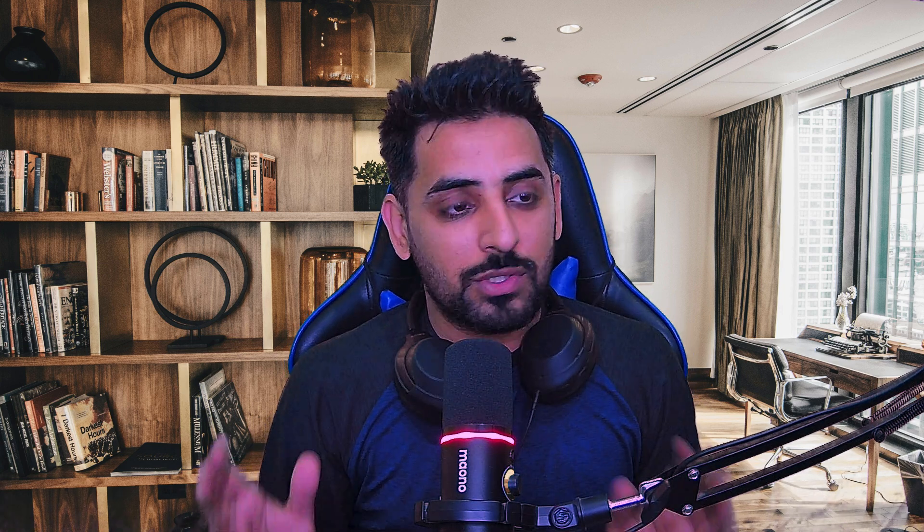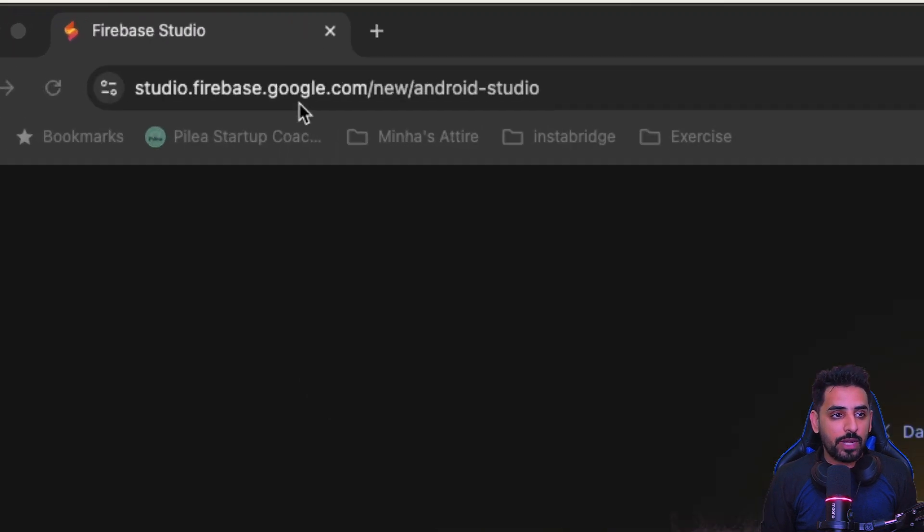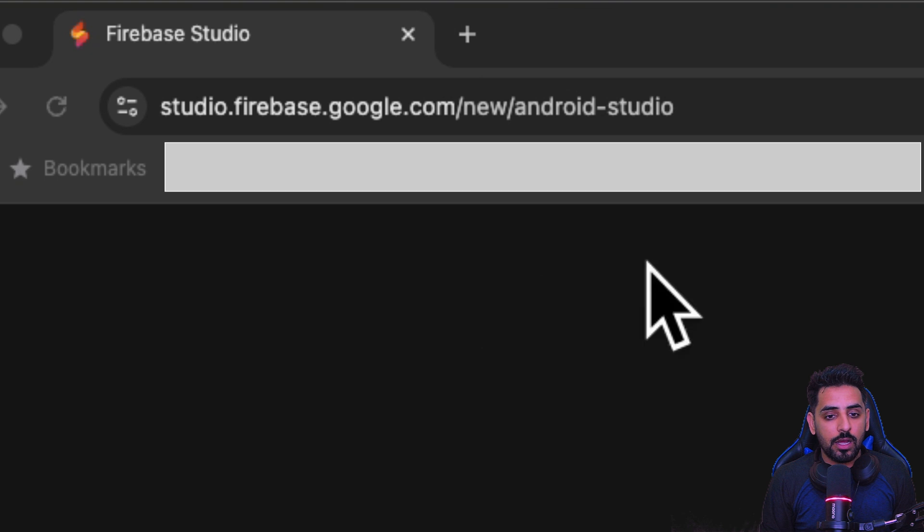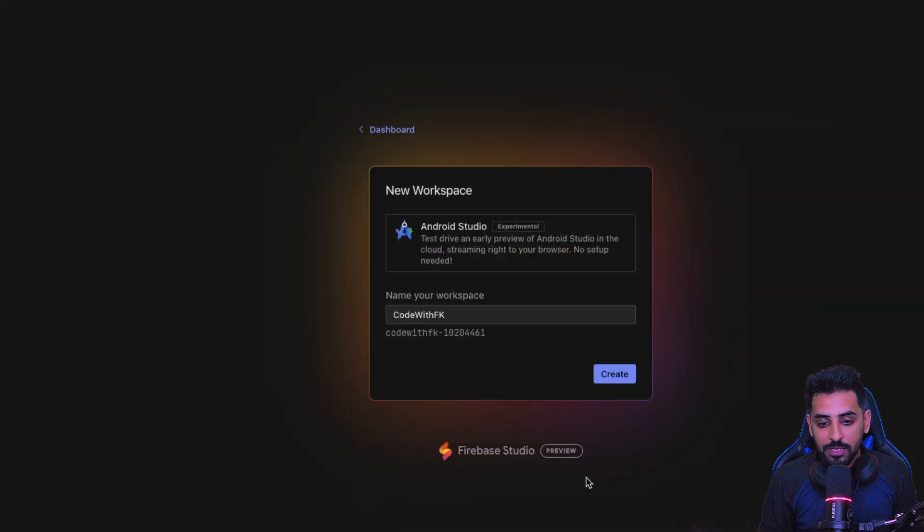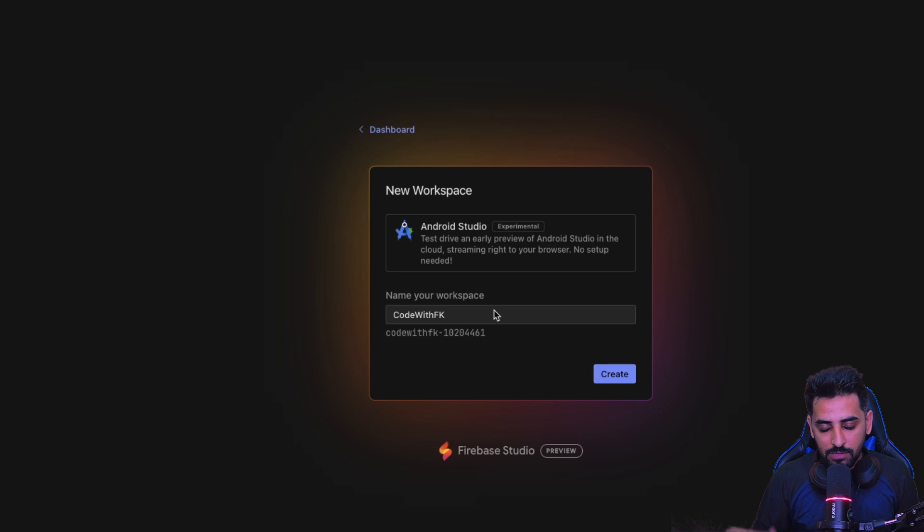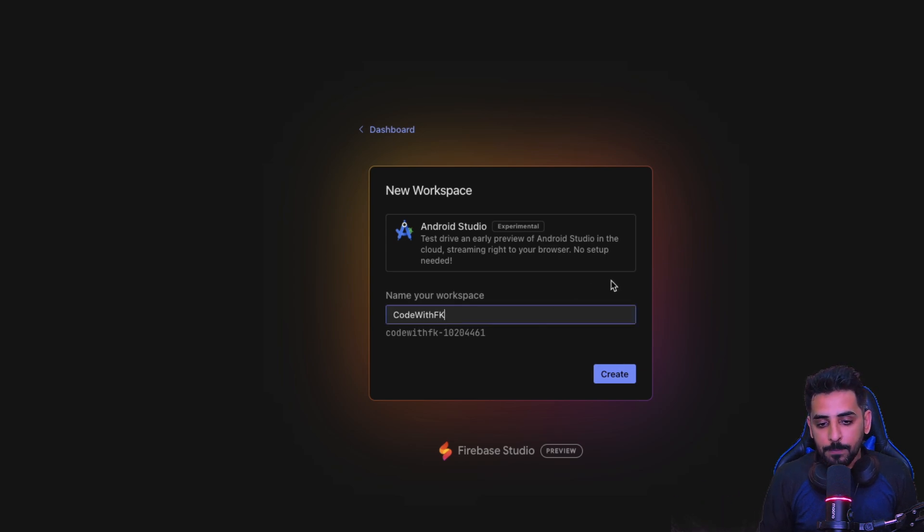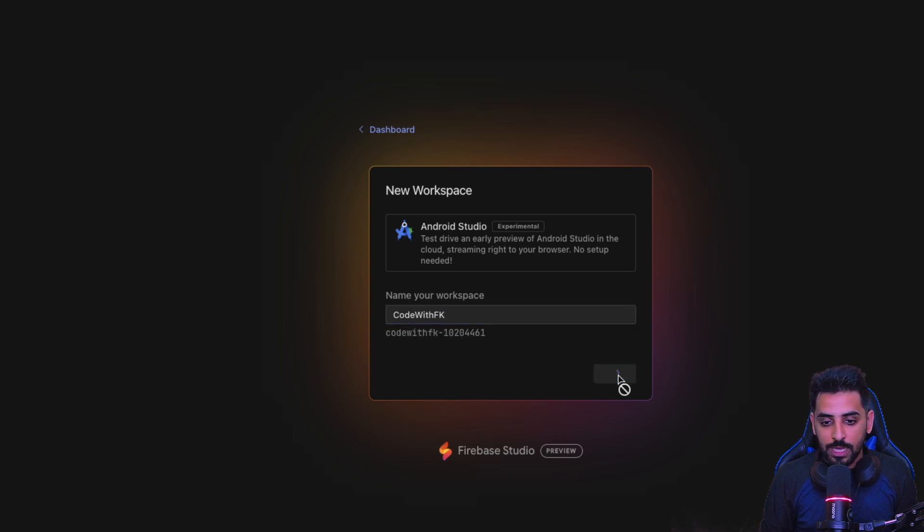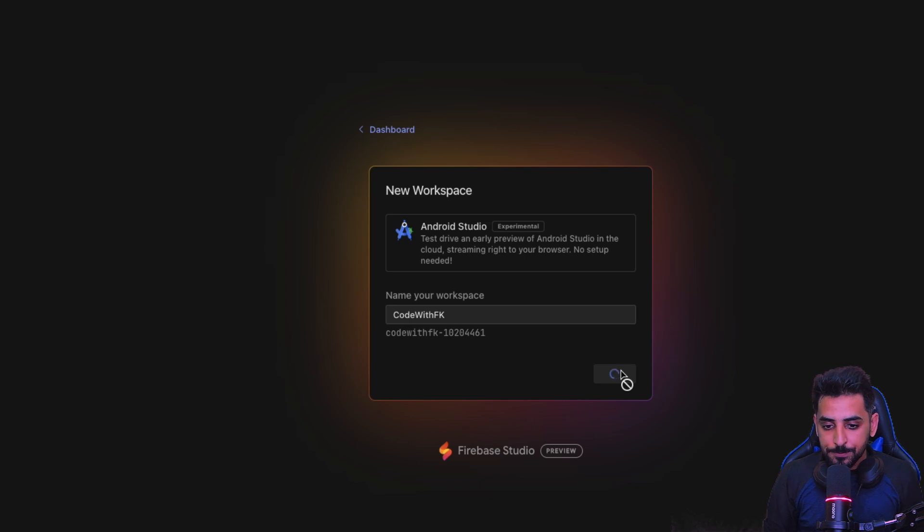I'm not going to waste time and we'll just straight away jump into testing that specific feature by Google. If you go to studio.firebase.google.com/new/android-studio, this is the link that you need to access. It's definitely right now in preview mode but it'll definitely become stable over time. Let's just get started. The first thing that you need to do is create your workspace, so let's just create that.